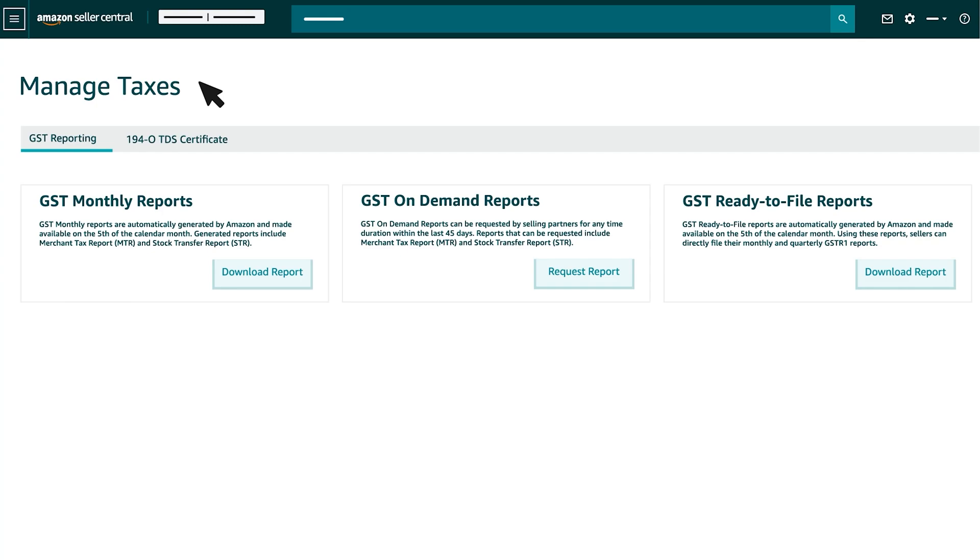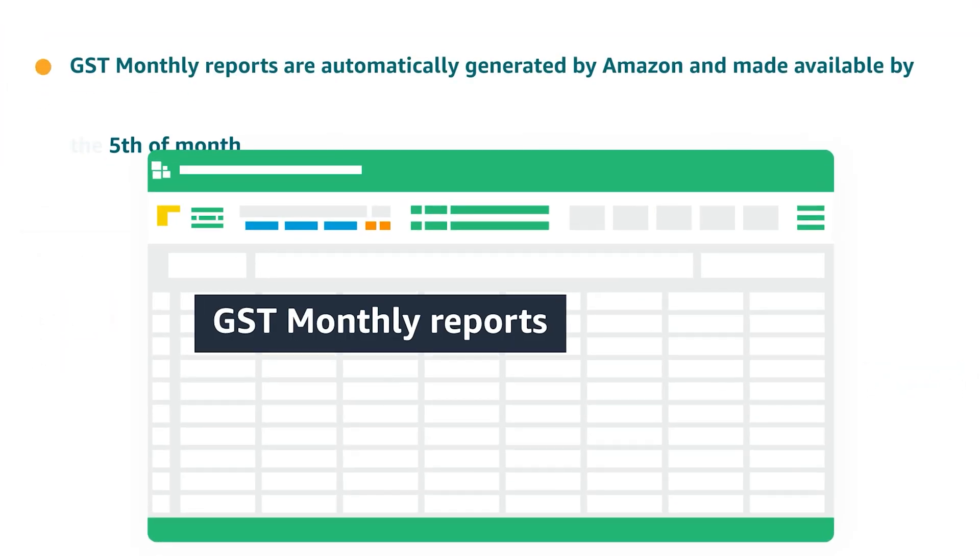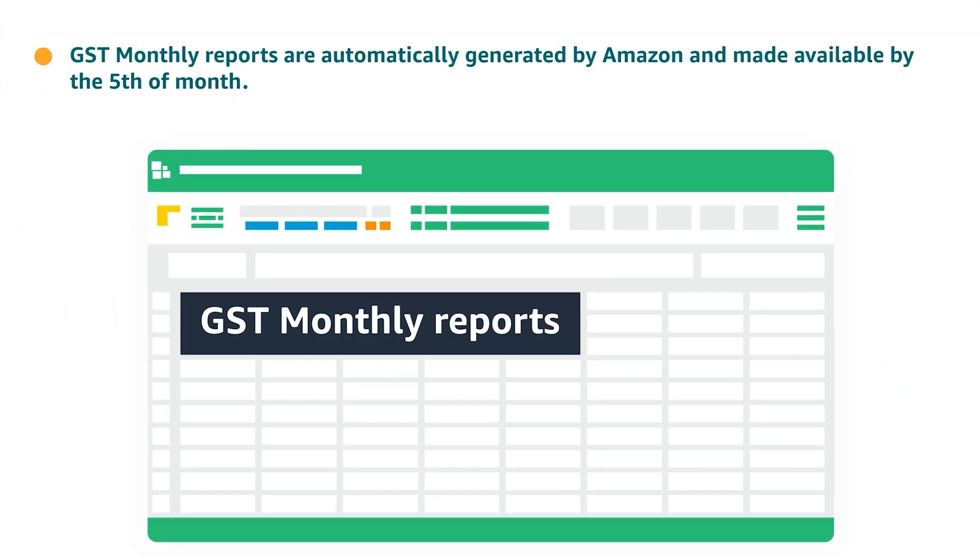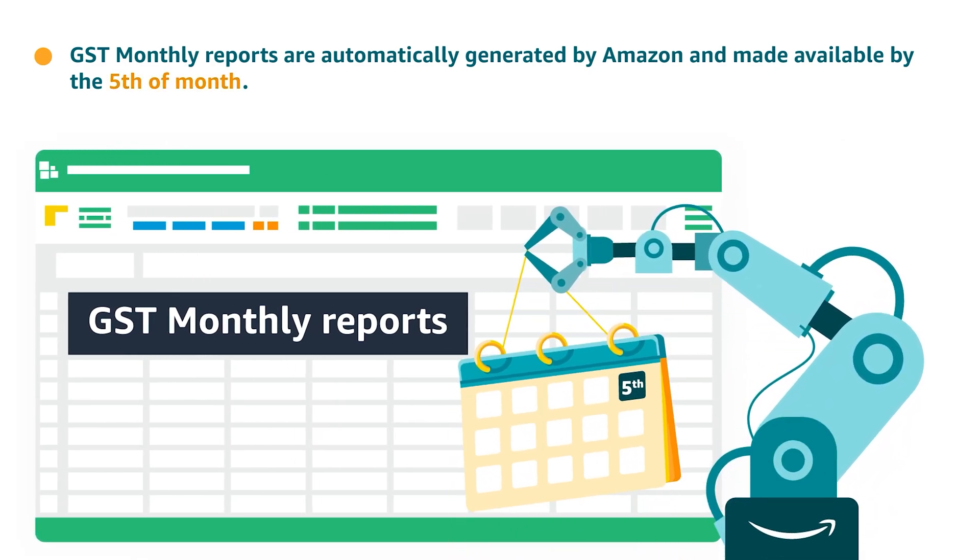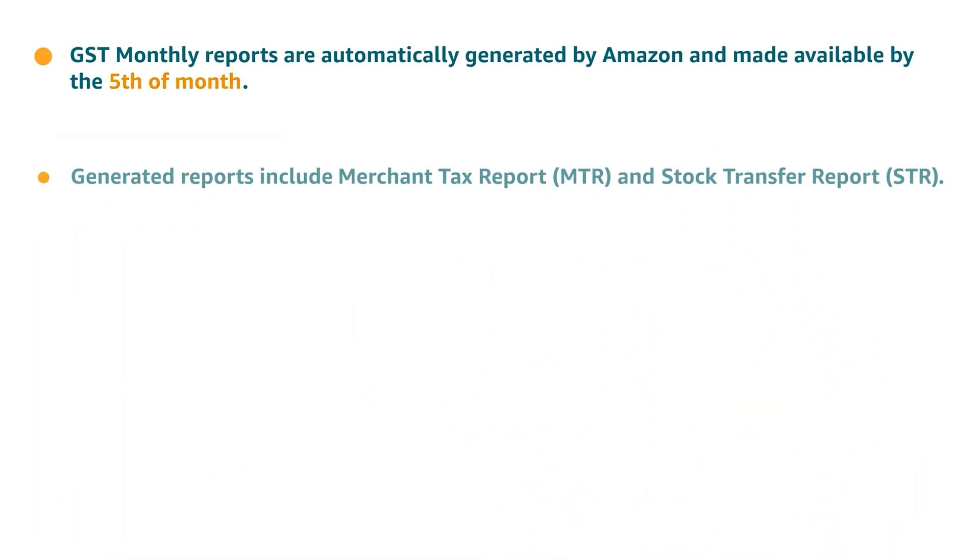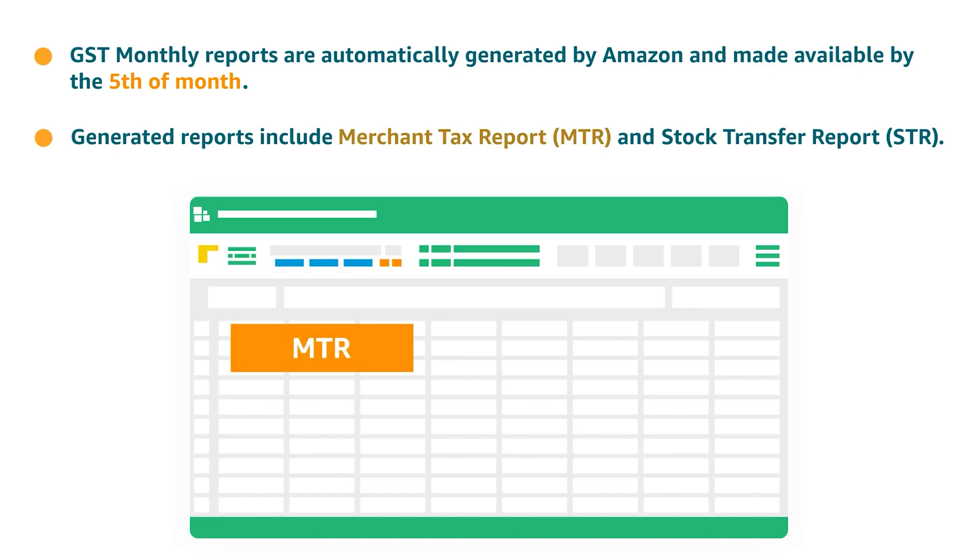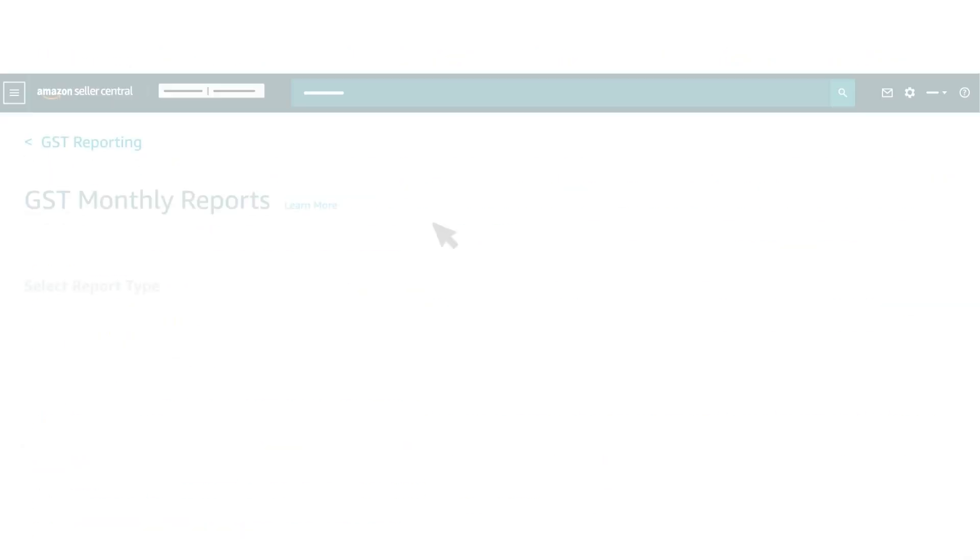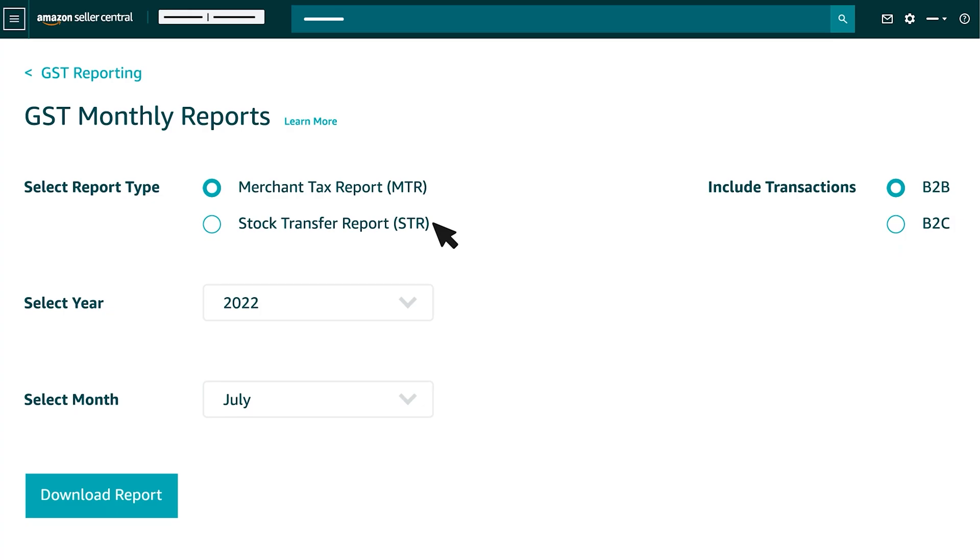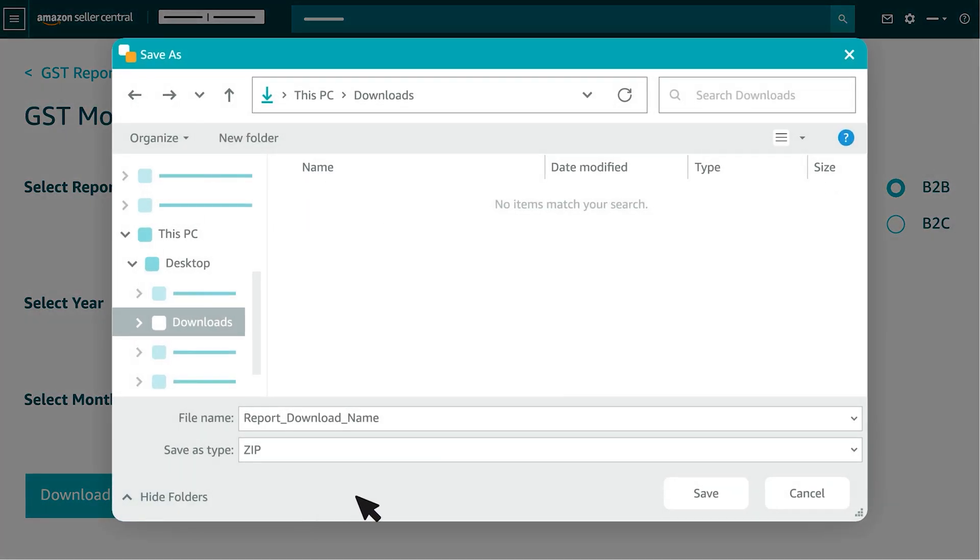Let's select GST Monthly Reports by clicking the Download Report option. GST Monthly Reports are automatically generated by Amazon and made available by the 5th of the month. Generated reports include Merchant Tax Report and Stock Transfer Report. Under GST Monthly Reports, you can now select the report type, year, month, and transaction type as per your requirement, and select Download Report.